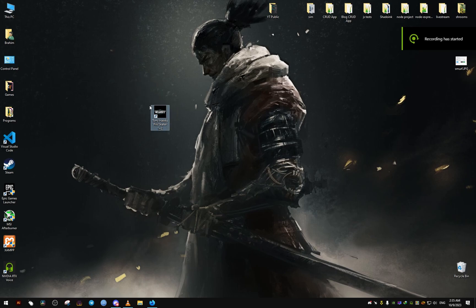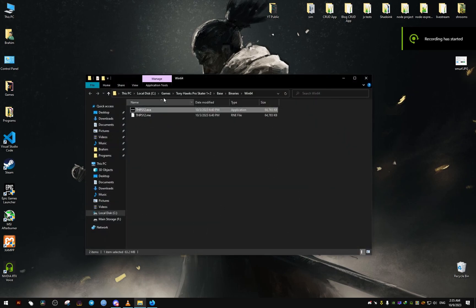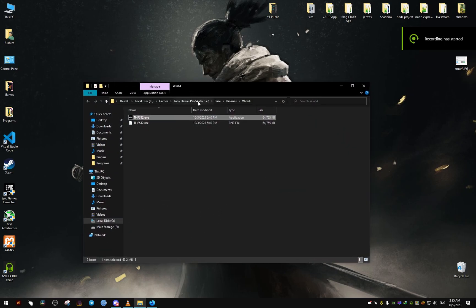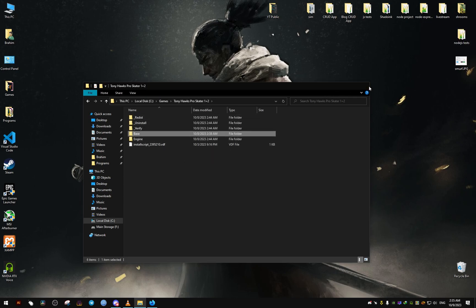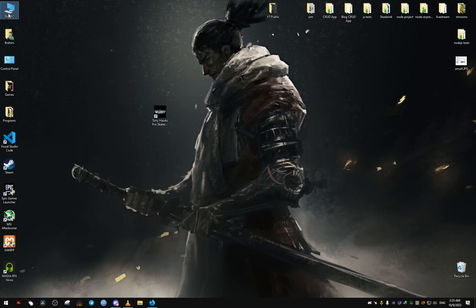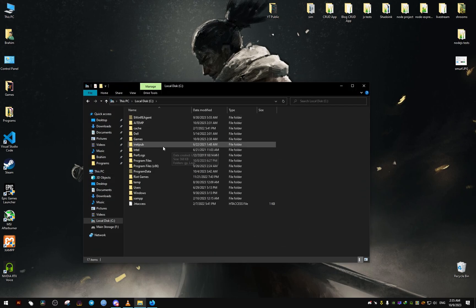Hello, in this video I want to show you how to skip the intro videos that play every time you launch the Tony Hawk Pro Skater remastered game.